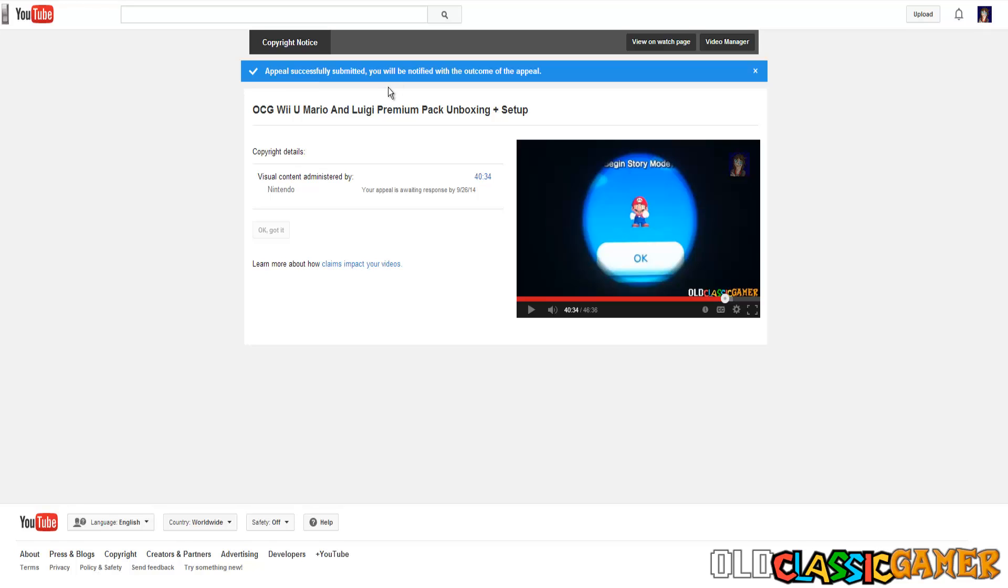Now appeal is successfully submitted and you will be notified with the outcome of the appeal. So Nintendo is either gonna take down your video or actually say that I'm right which is probably not gonna happen because they are always taking down videos. So stay